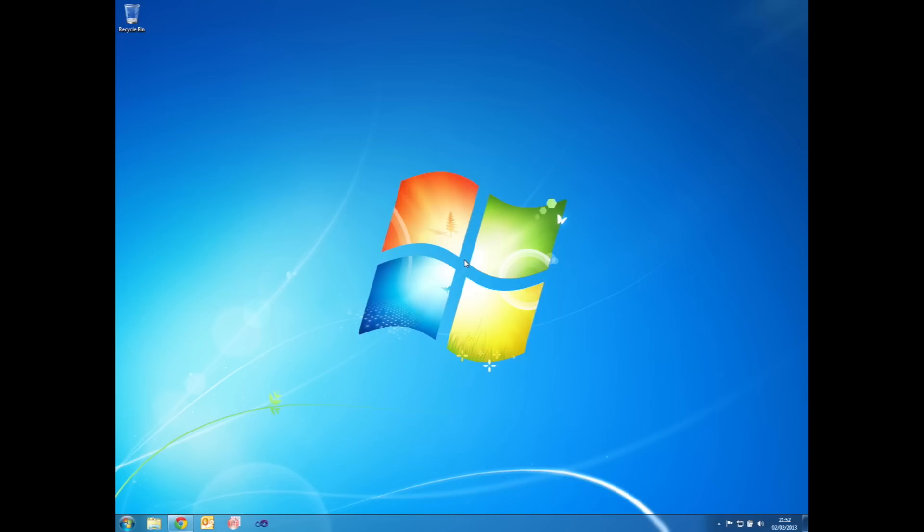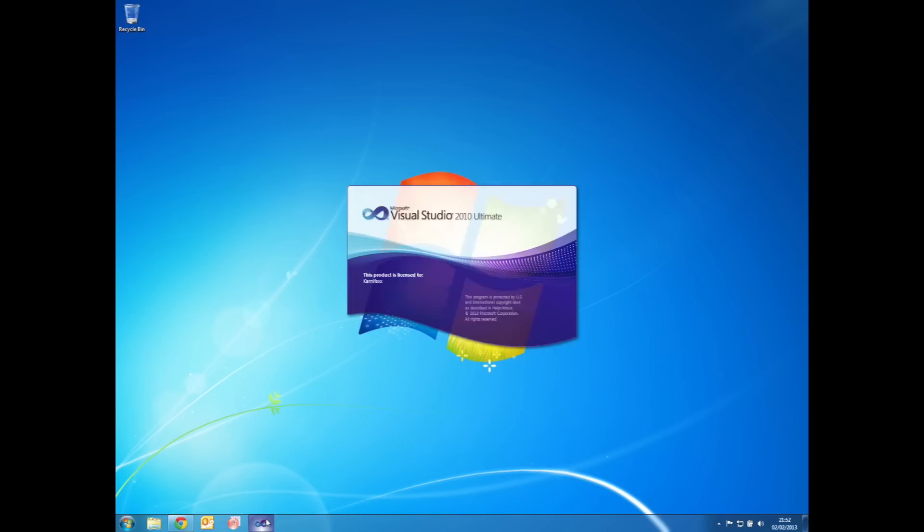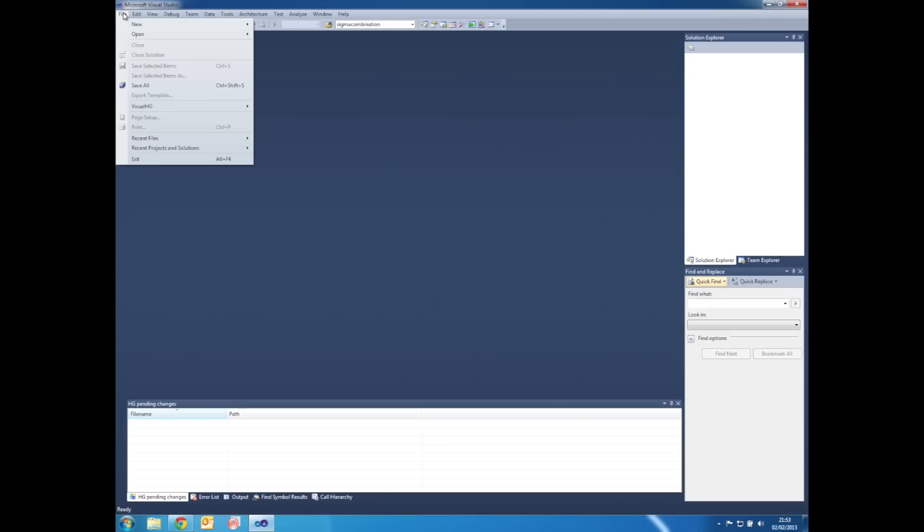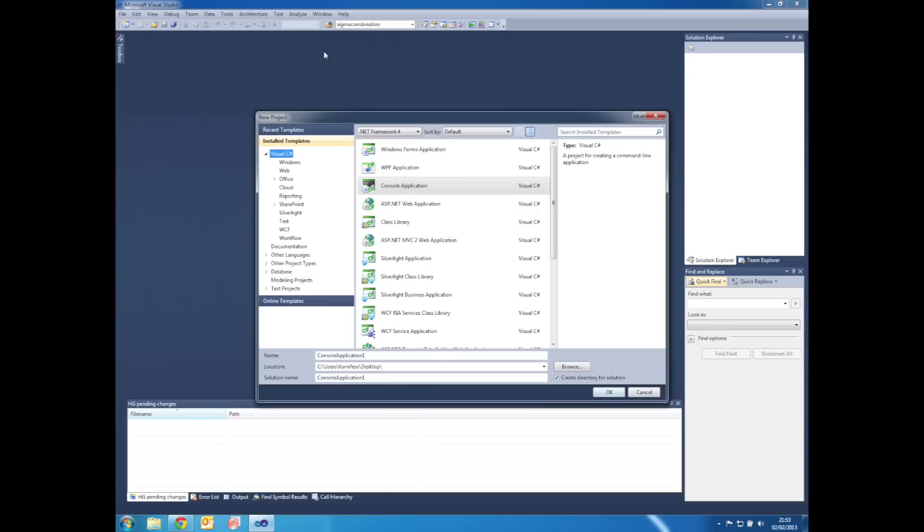Step one is to create the Visual Studio projects. Open Visual Studio, select File, New Project.